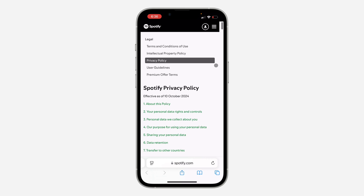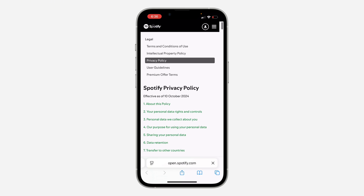Just open up any browser of your choice. If you're on a website, click on the website icon at the top — it can be at the top right corner, top left corner, or in the middle. For Spotify, it is at the top left corner. Just click on the logo.